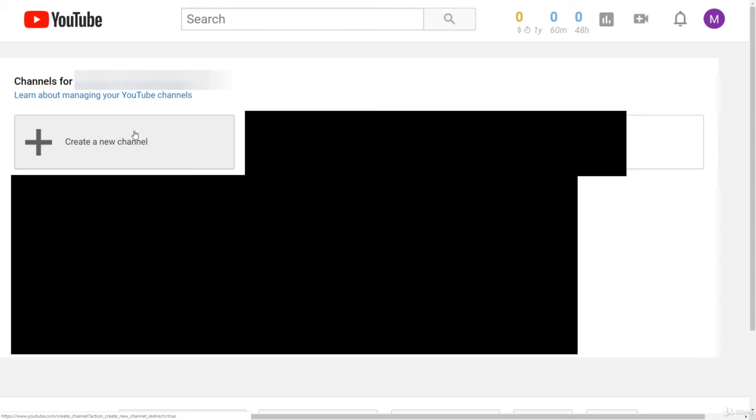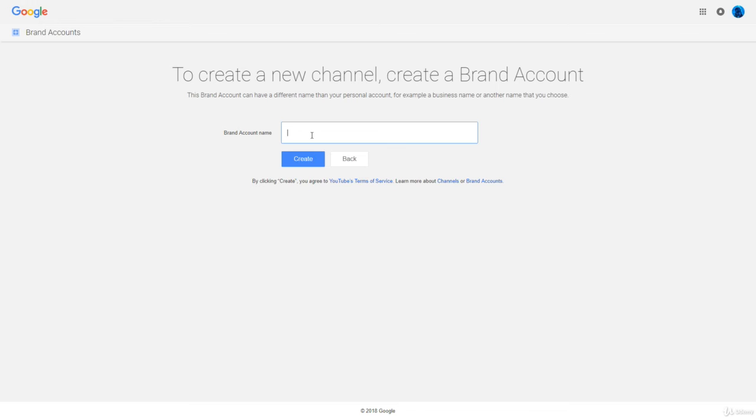And then this will display all your current YouTube channels, and if you want to create a new channel, you just click this button right on the top. And then this will create a new brand account and therefore a new YouTube channel. So then you can come up with a name for your channel.